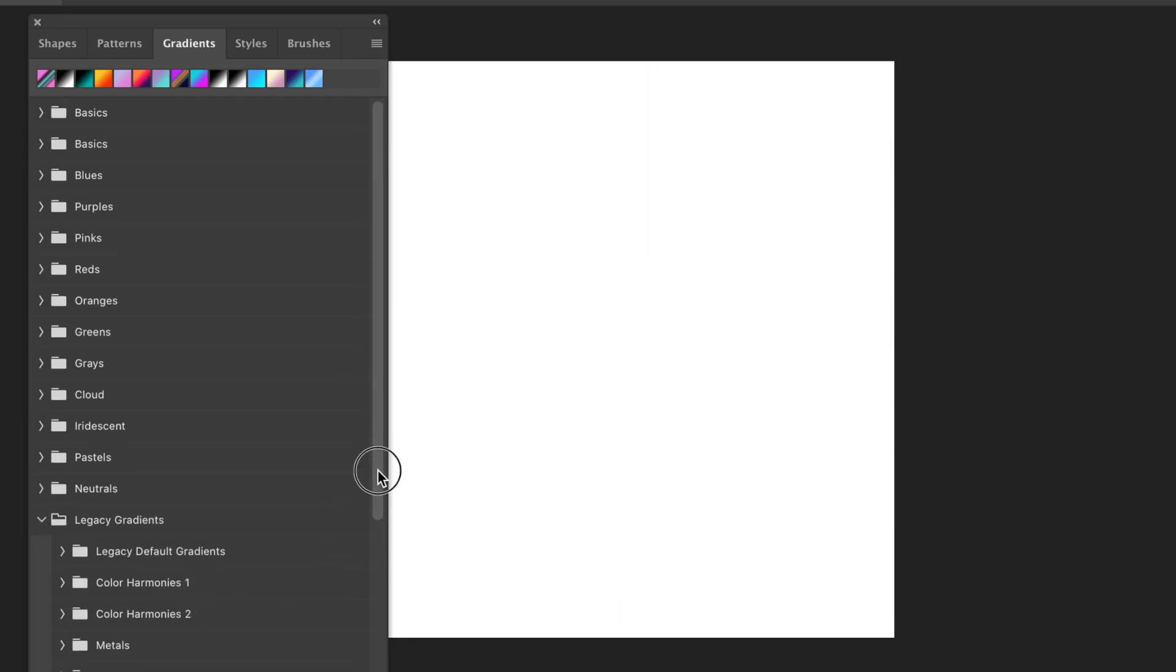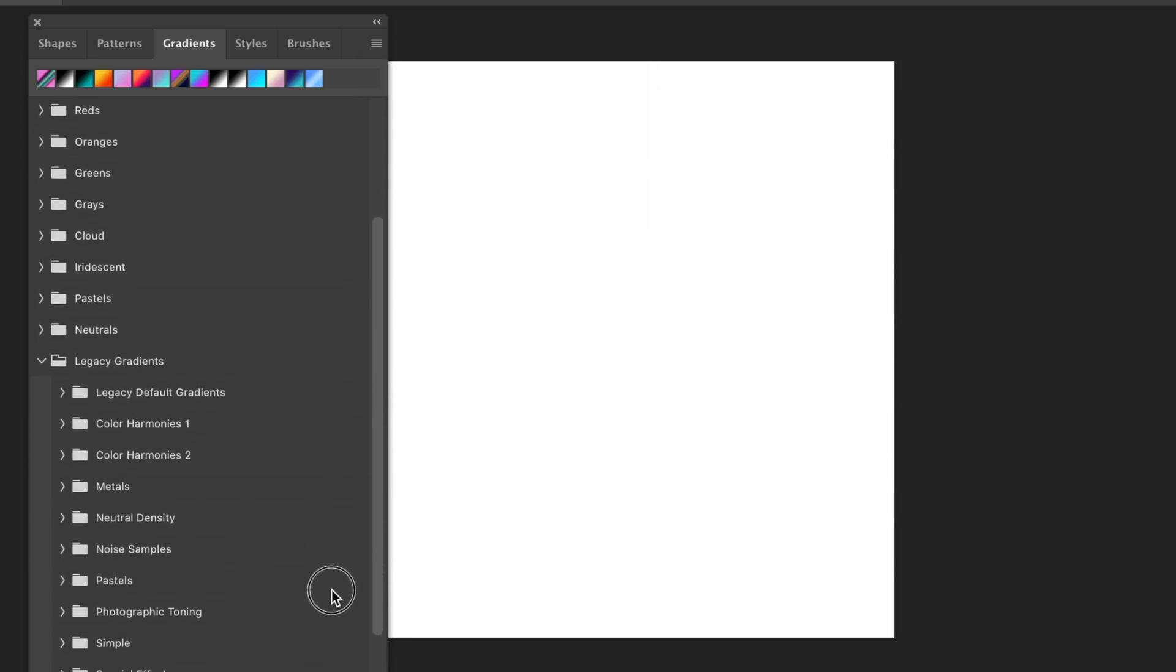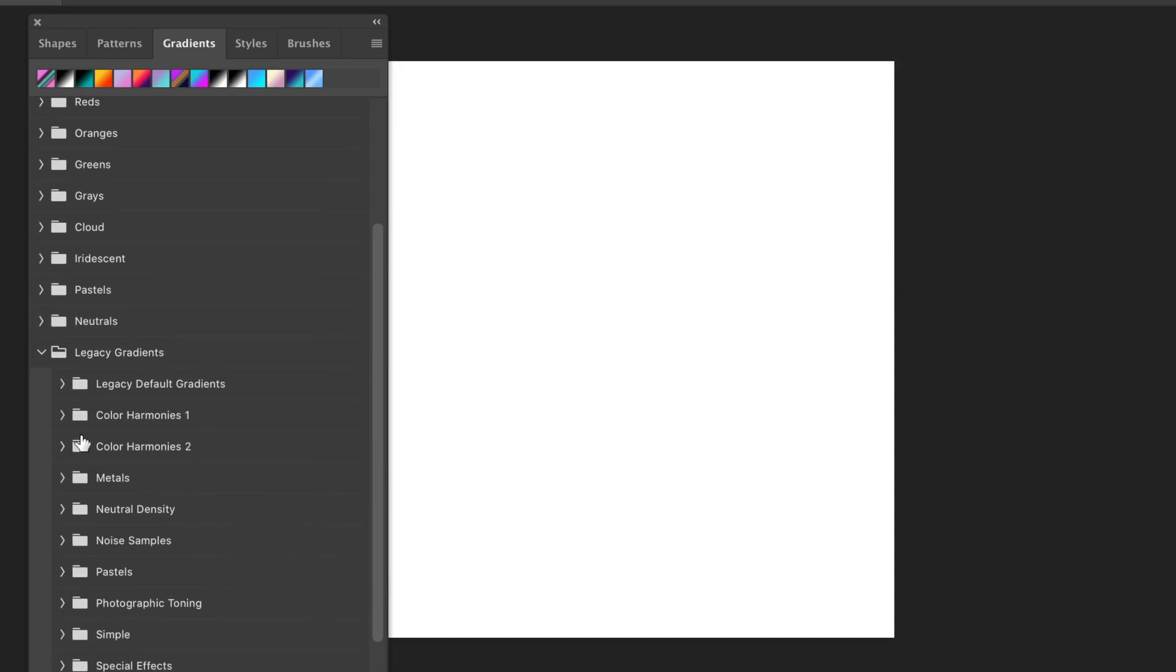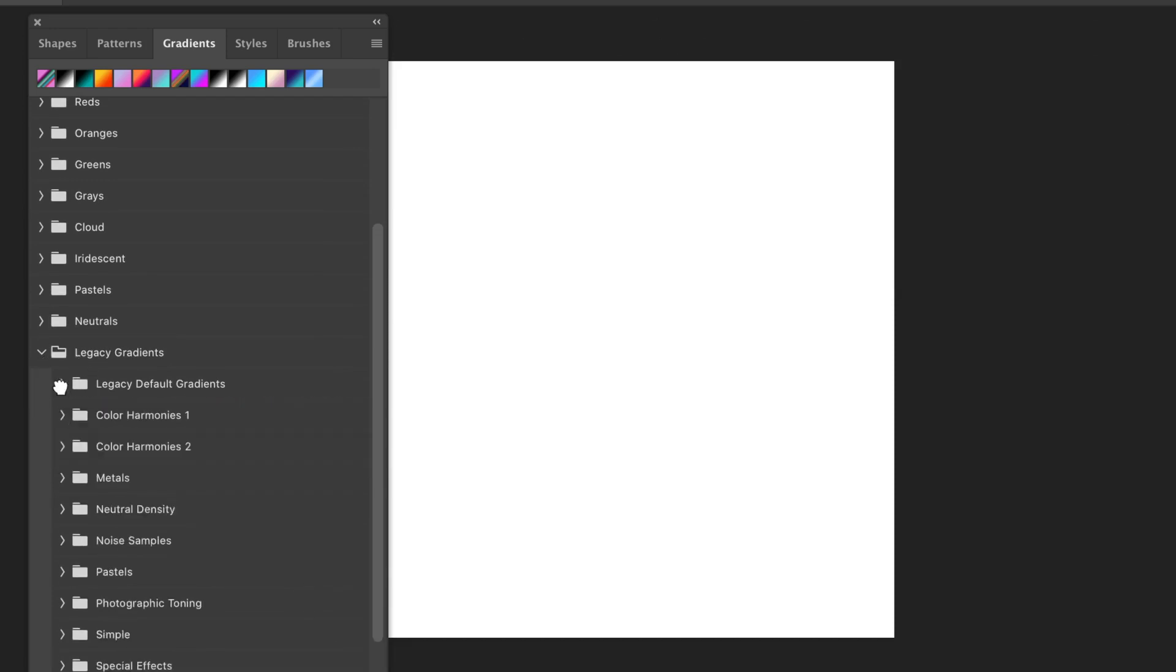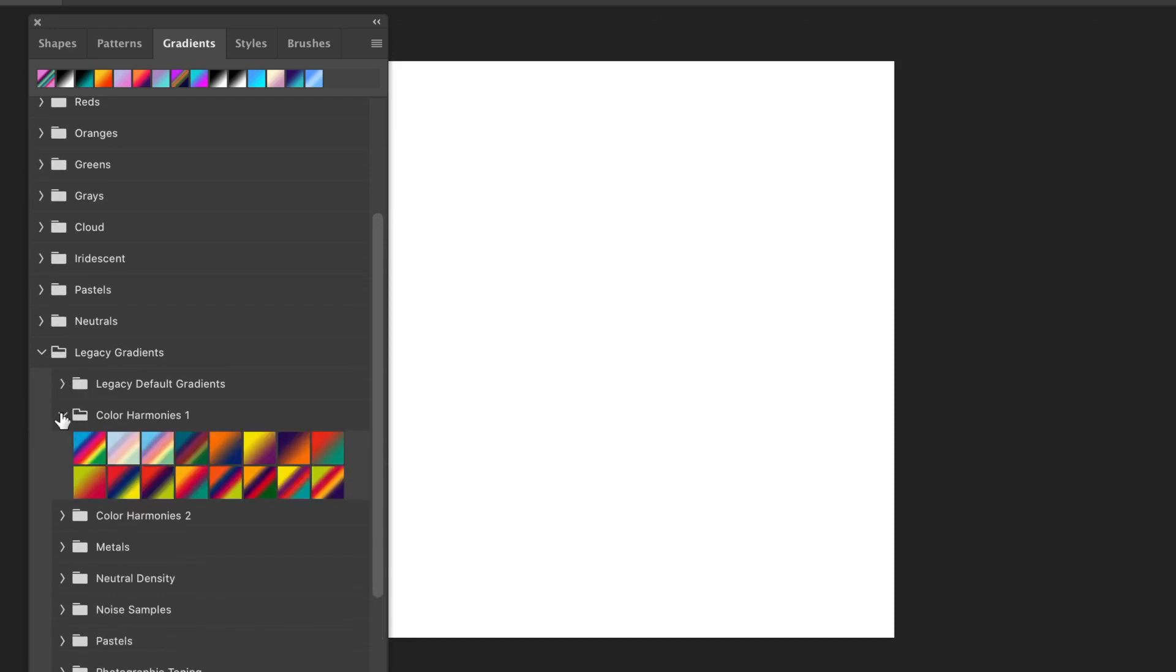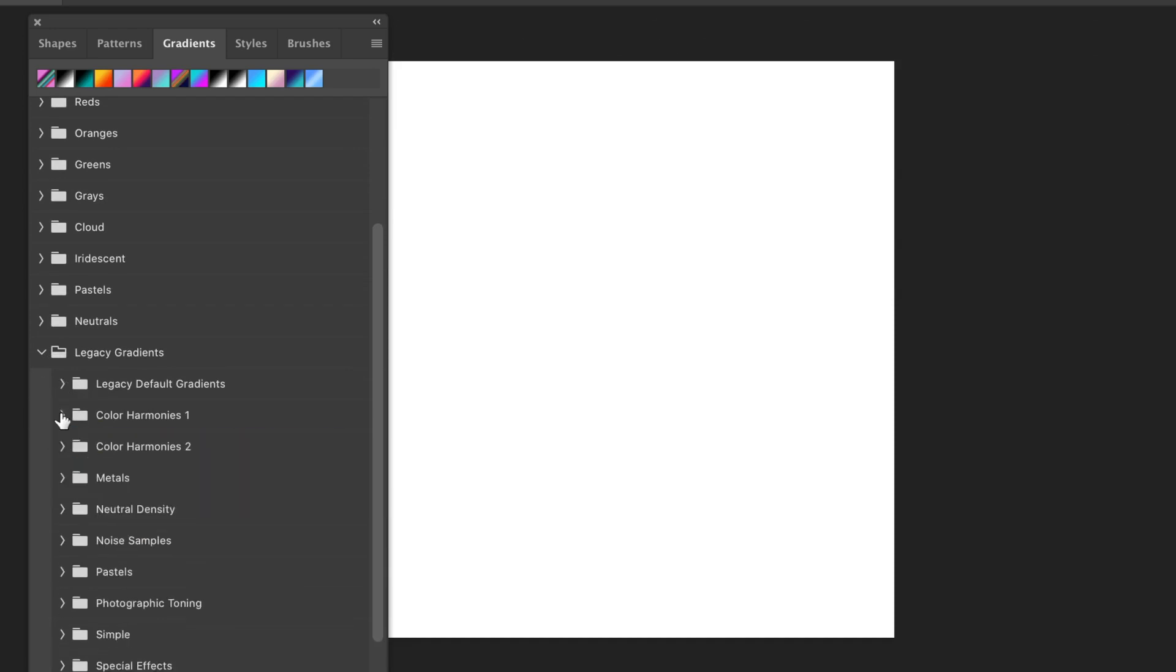Legacy Default Gradients, Color Harmonies are all back again. So you've got rainbow and all the sort of ones that you probably use, as well as the lovely new ones that have been added.